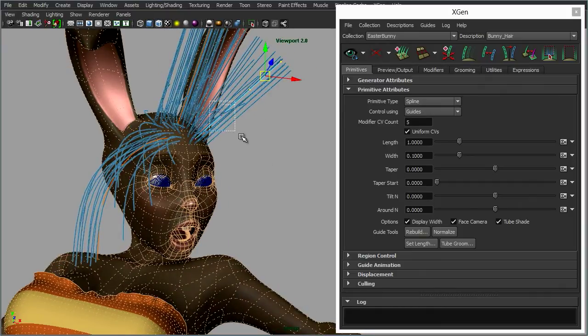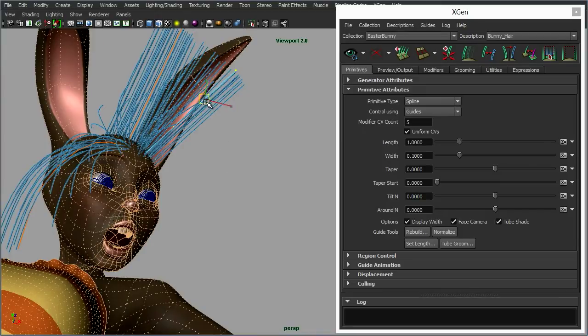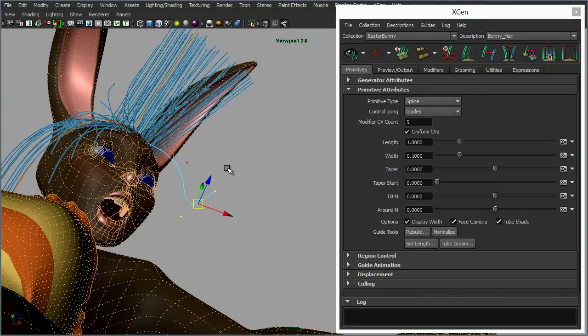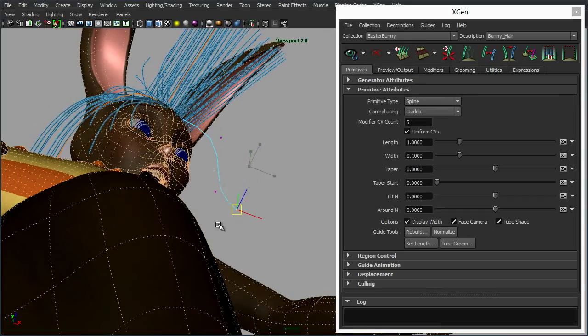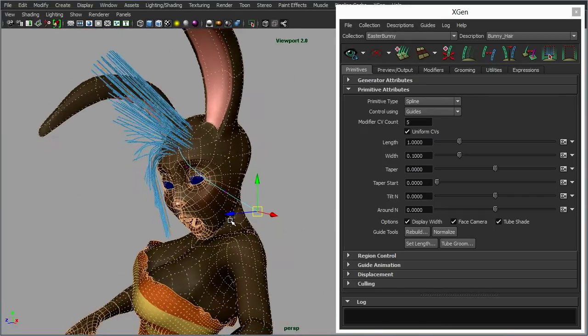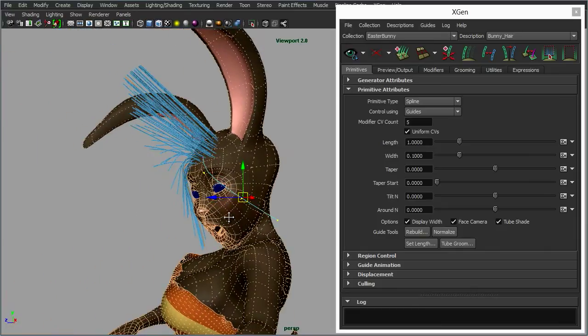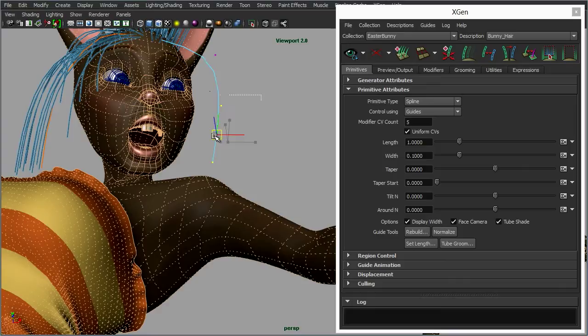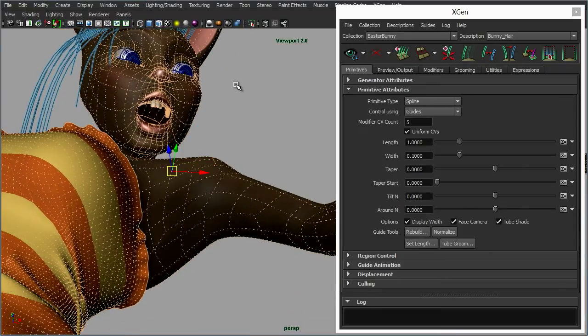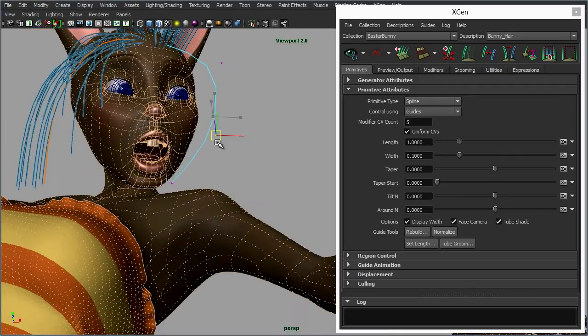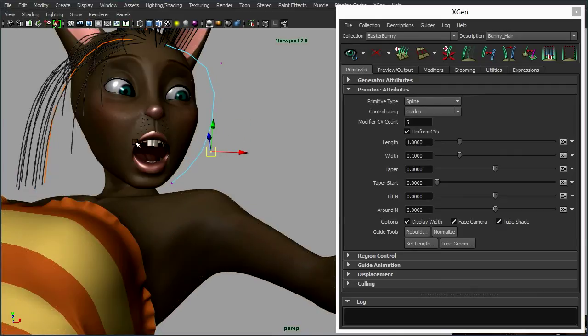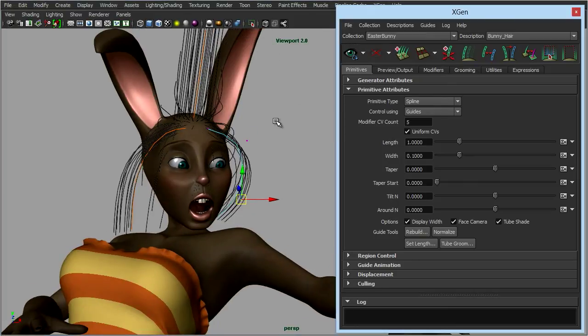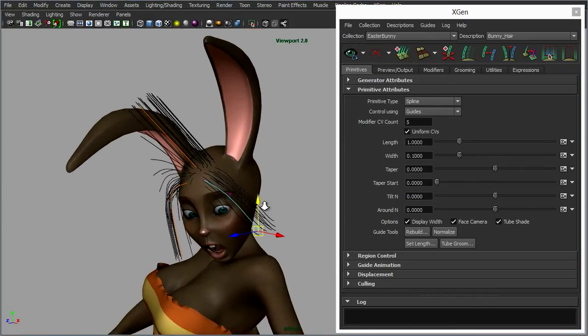So again let's select these CVs here, let's bend the hair around like so. Maybe it flows around that side of her head like that. Let's just turn off that wireframe, click update, and as you can see now some of the hairs come around there.